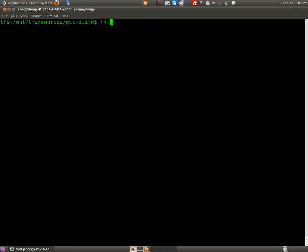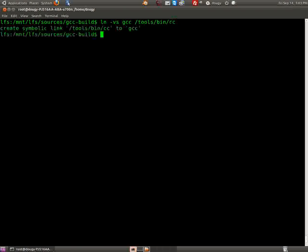And we're going to link gcc tools bincc. Let's do that, that's done.